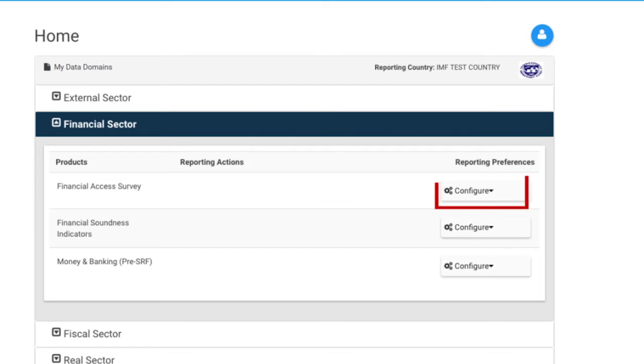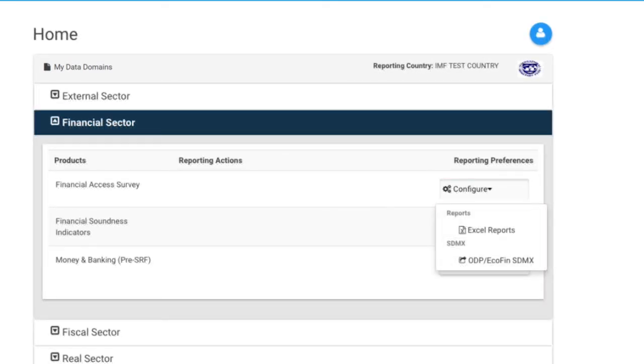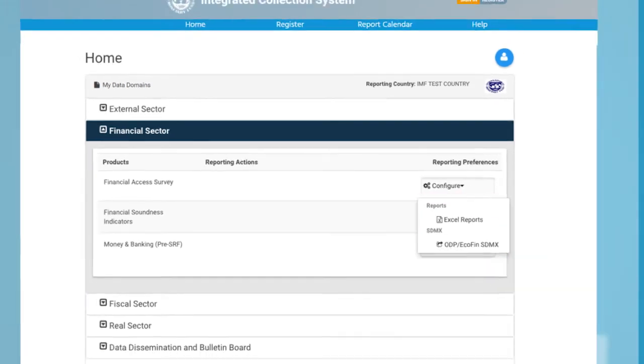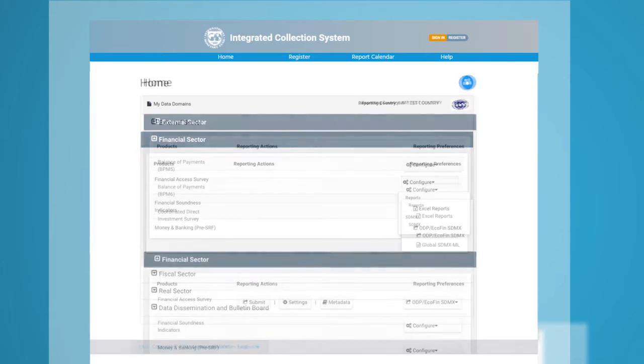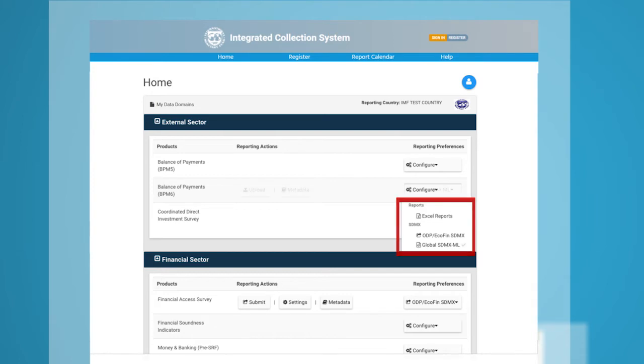You can set up reporting preferences by clicking the Configure button. You can submit data in Excel or SDMX. SDMX data reporting includes Global SDMX ML and ODP Ecofin SDMX.